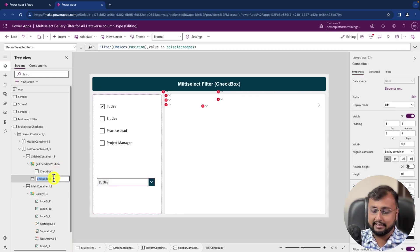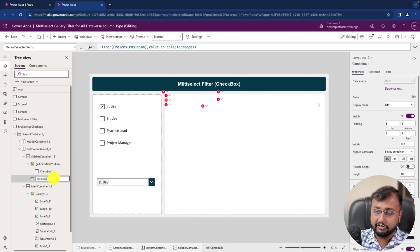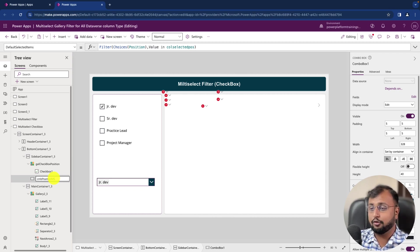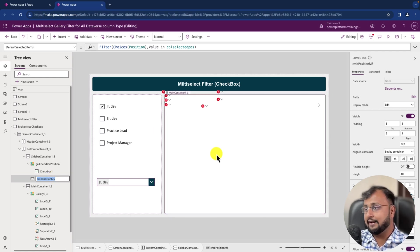Let's rename that as ComboBox_Position_MultiSelect, okay, and let's copy this ID of the control.